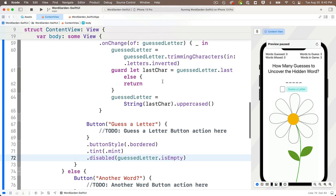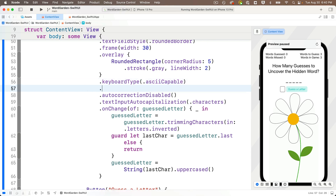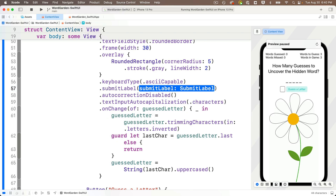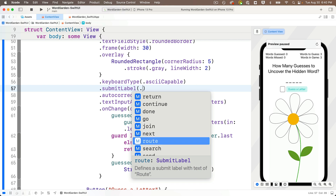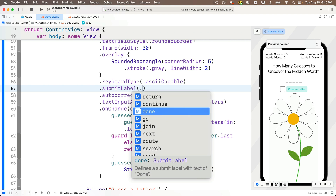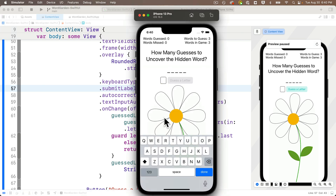Head back to the code and add a new modifier right under the keyboard type modifier: `.submitLabel`. Code completion says this sets the submit label for the view — it changes the return button on the keyboard when used with a text field. Press return, then use dot notation to see options for different labels. Select `.done`, press return, build and run, and we get a Done button on the keyboard instead of the word Return.